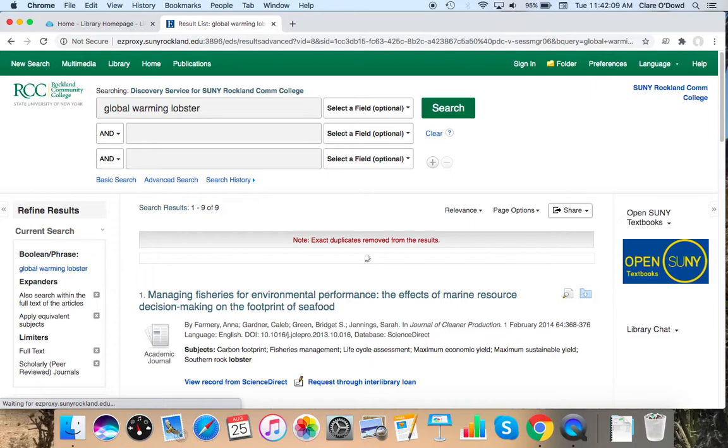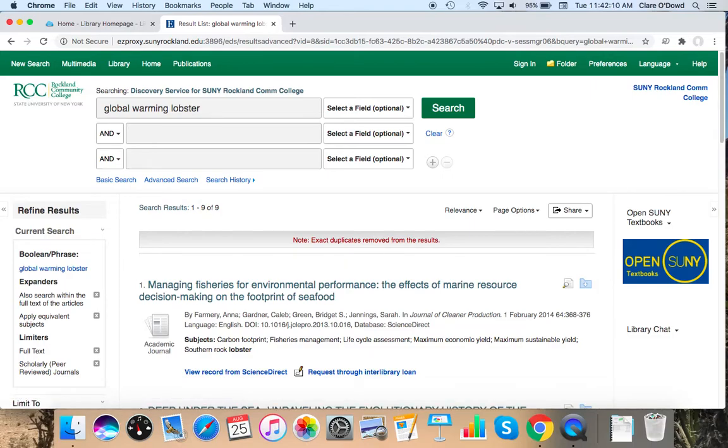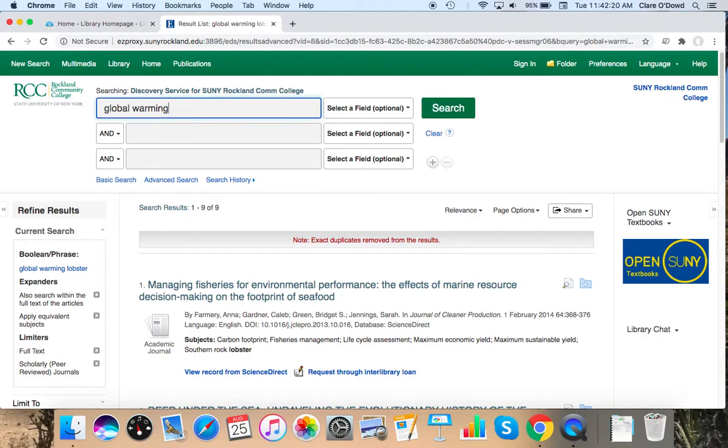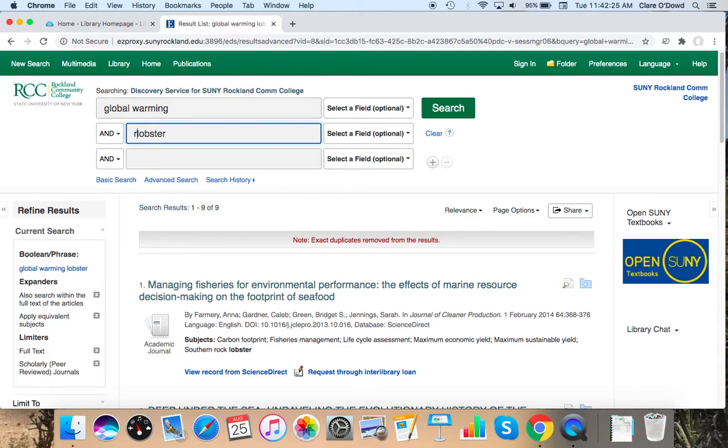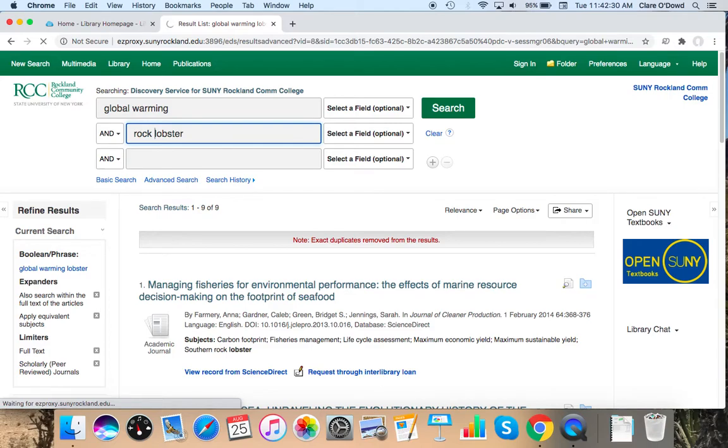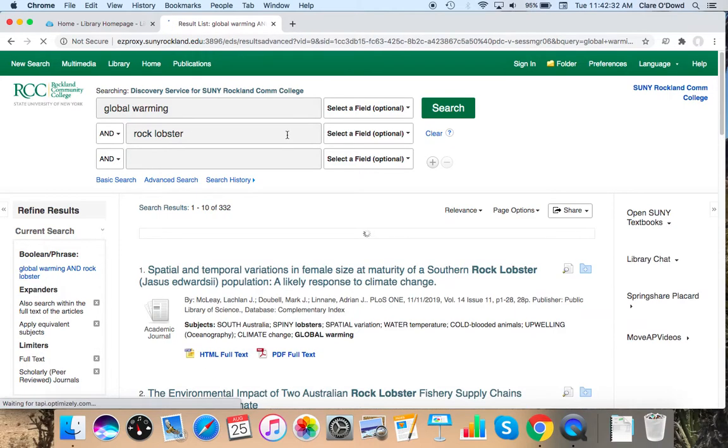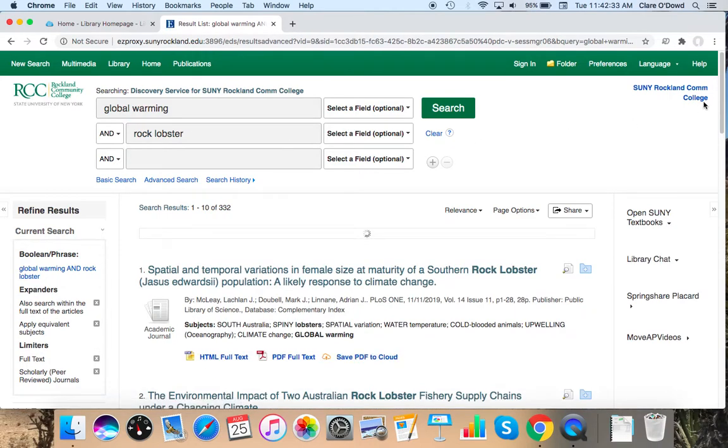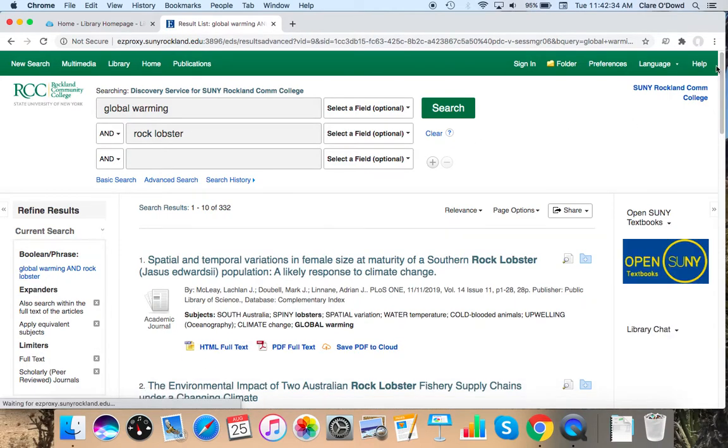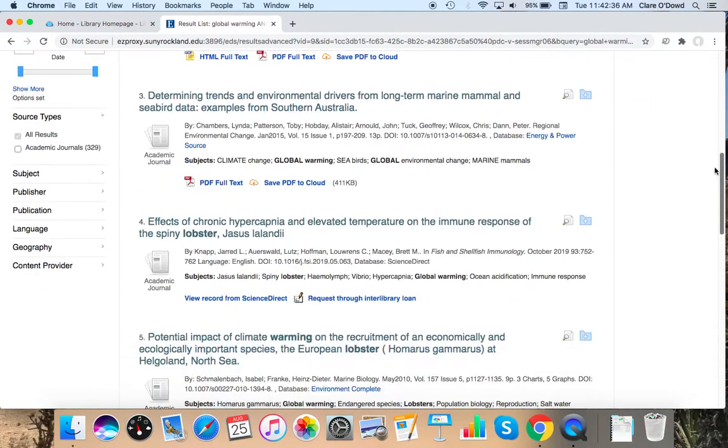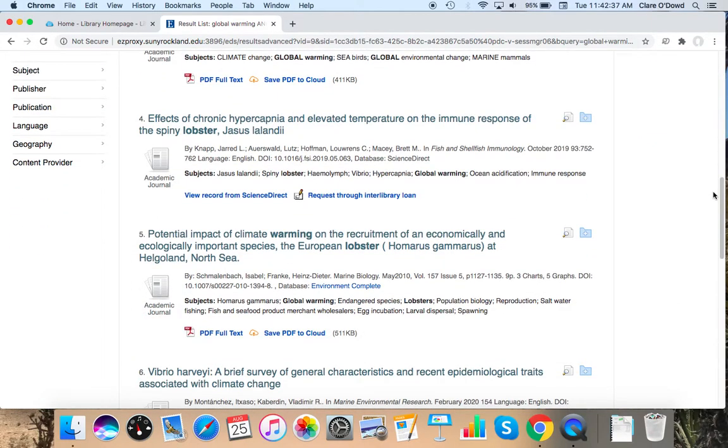I can change my keywords a little bit. I can say global warming and lobsters since they're sort of equivalent terms. Because what this search is doing and Google does the same thing is it's trying to match your keywords to text. So it's looking for global and warming and lobster. I really want to get more specific. I don't just want to look at lobsters. I want to look at rock lobsters. I could say rock lobsters and global warming. Which is going to give me different results.